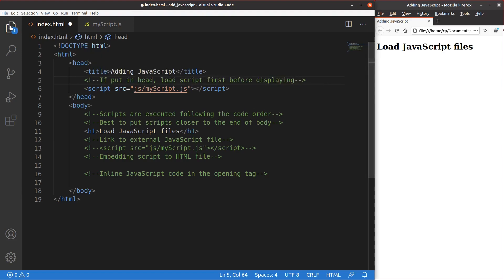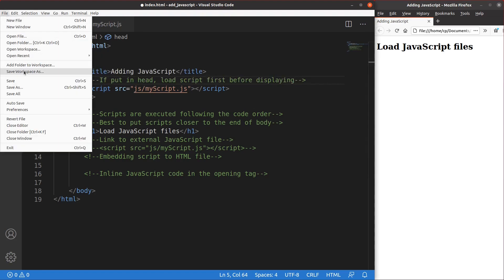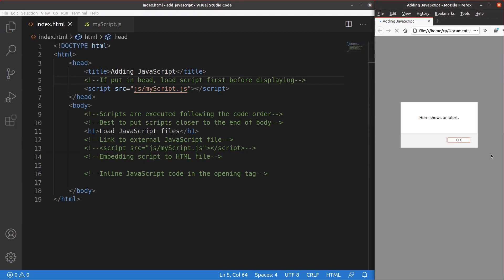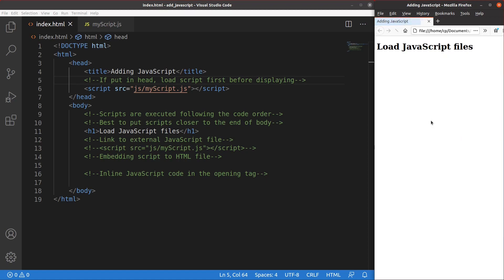Let me save it and run it by reloading the page. You can still see the alert window, which is contributed by the script element inside the head part of your web page.